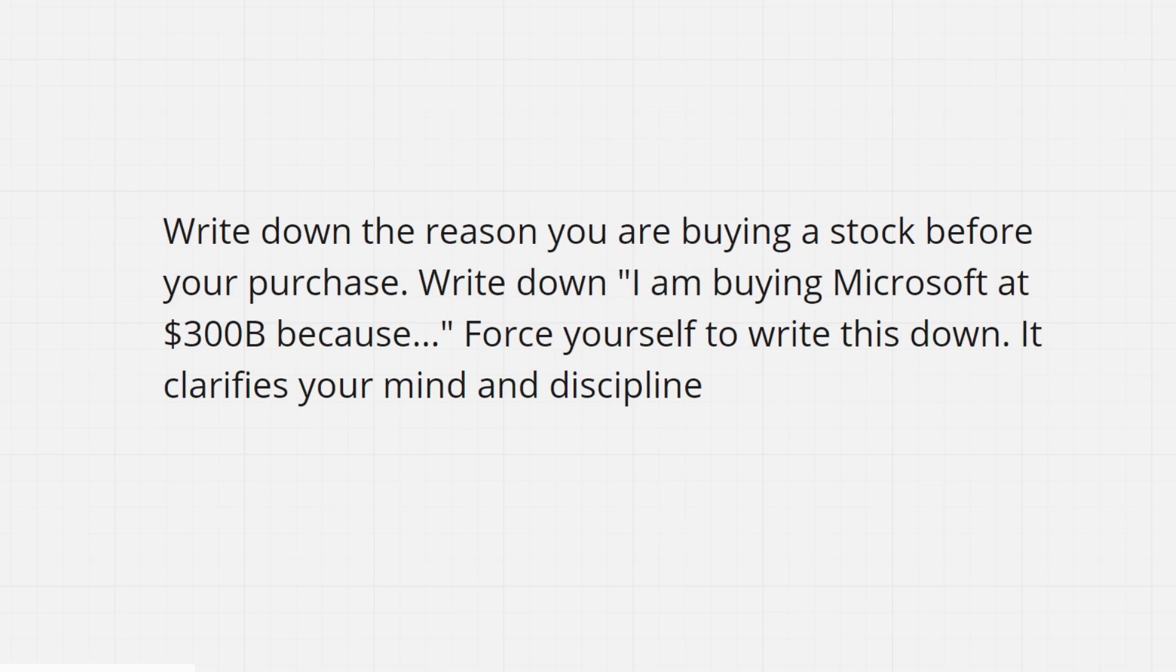write down the reason you are buying a stock before your purchase. Write down, I am buying Microsoft at $300 billion because... Force yourself to write this down. It clarifies your mind and discipline.